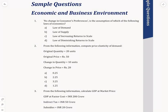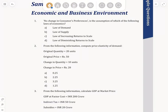No change in consumer preference is the assumption of which of the following laws? This is applicable to the law of demand, because the law of demand keeps everything constant — it is called ceteris paribus — and we discuss the relationship between price and demand only.